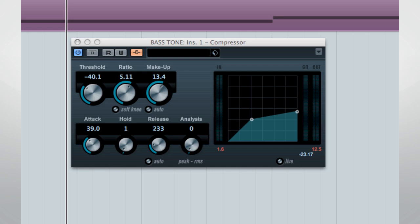That's more like it. Remember that most compressors are designed so that you don't hear them. To get this effect, we have to undo all of that programming. So, a few things to keep in mind.